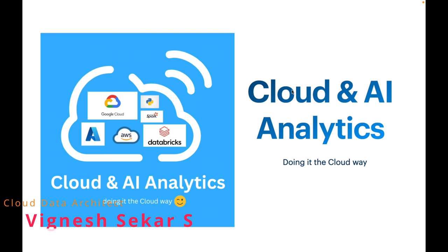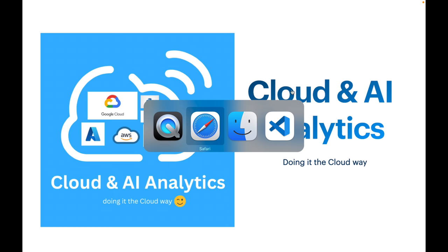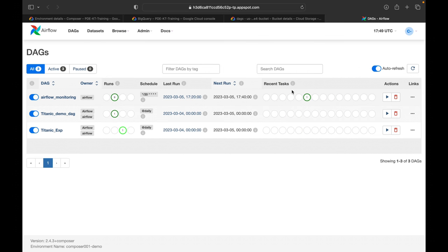Welcome back to my YouTube channel Cloud and AI Analytics. I am Viknesh, and in this video I am going to explain one of the most important services in Google Cloud called Cloud Composer.